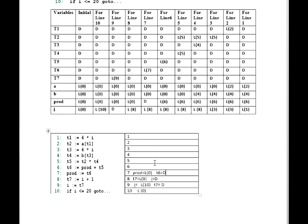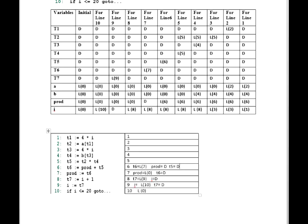For line number 6, the variables are T6, T5, and prod. For T6 at line number 6, the immediate value from line number 7 is L7, so we put L7. For prod at line number 6, the value from line number 7 is D — so we put D. For T5 at line number 6, the value from line number 7 is dead — so we put D. That is how we construct the whole table.